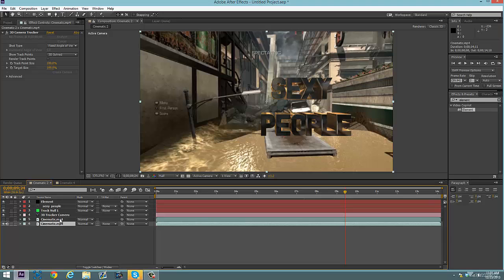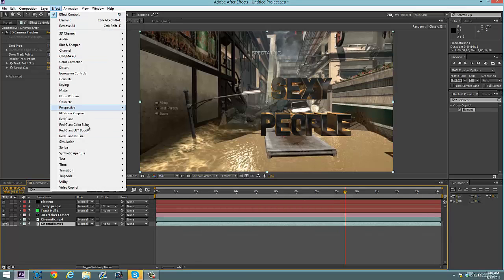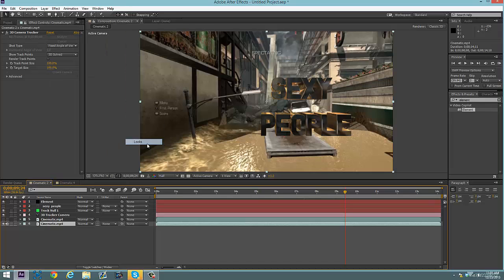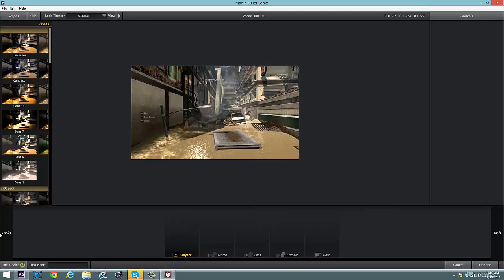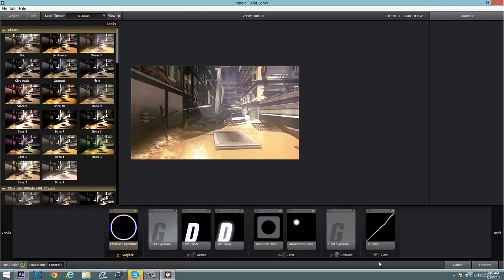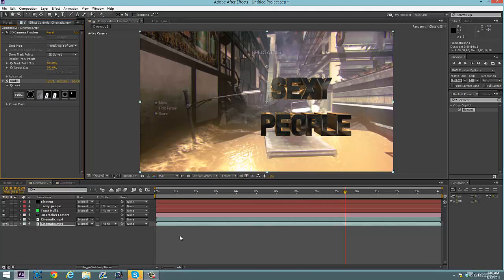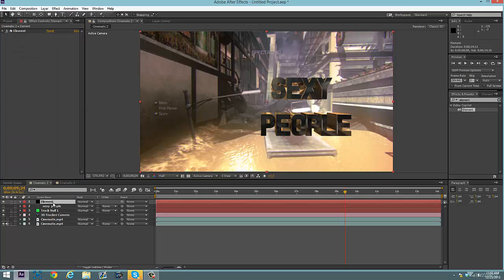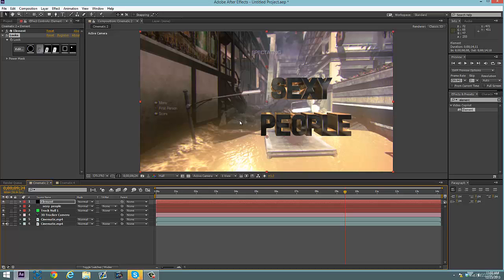To make this look a little less plain, go to your cinematic and put on a color correction. I'm going to pick a random one. Now the text looks a bit odd because it's standing out. So copy the color correction and paste it onto the Element layer too. Now you can see the tone blends in more with the color correction on the element.